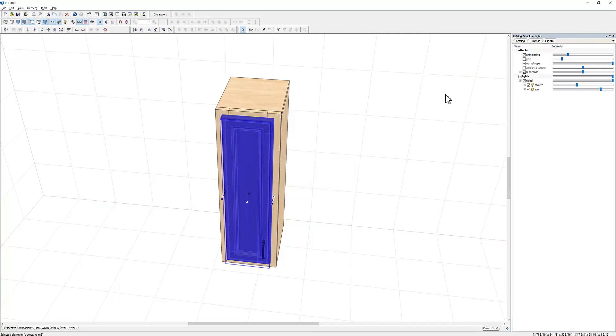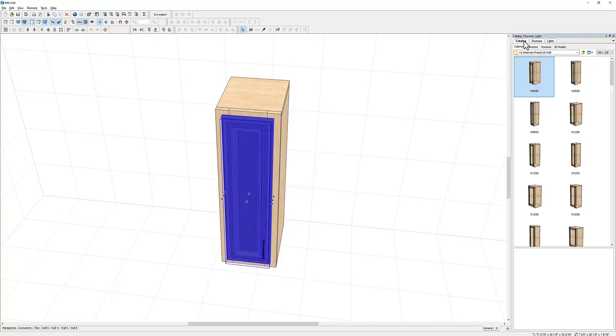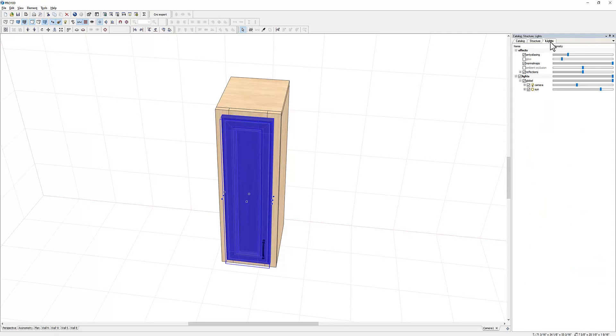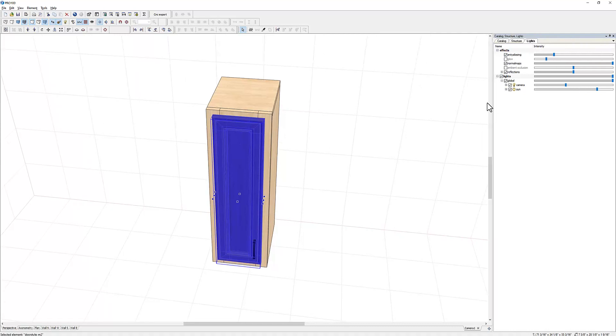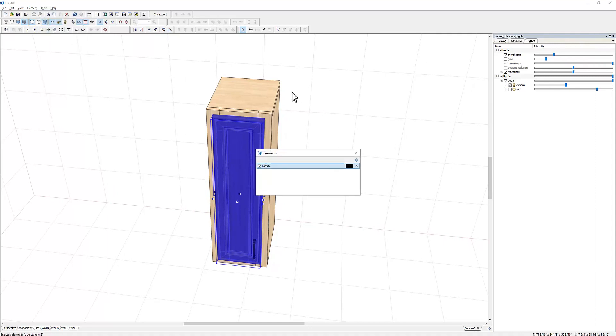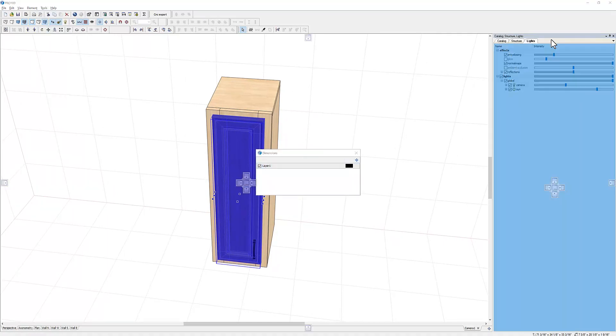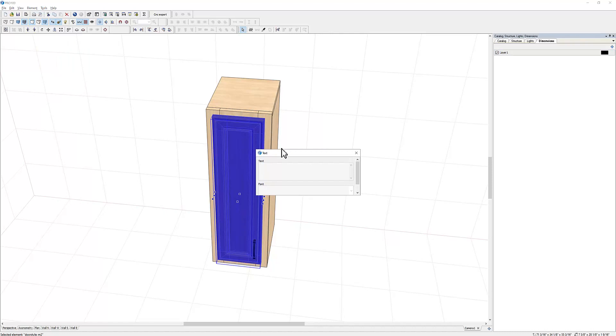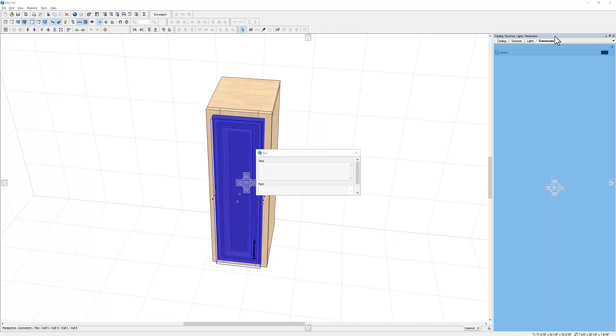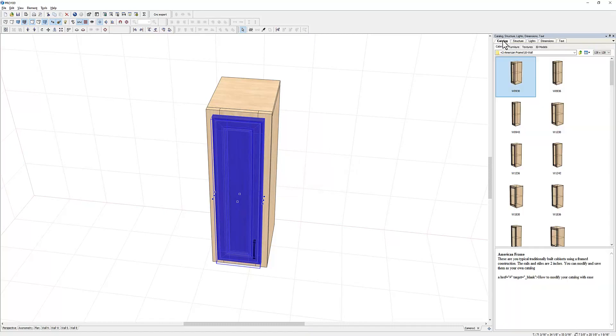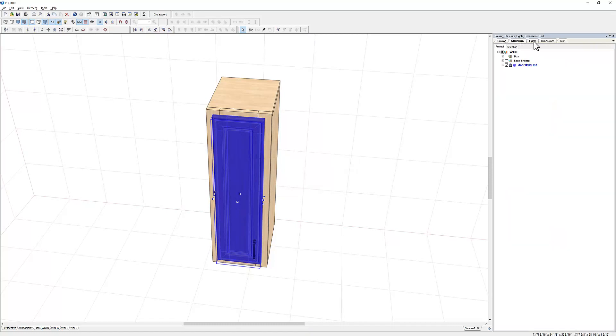And now we have catalog, structure, lights. So you can continue doing that. If you like, you can have as many tools as you want, depending on what you do or your industry. So let me just keep doing the same, maybe I need dimensions, maybe text. Now you notice it just keeps growing, now I have different tabs: catalog, structure.